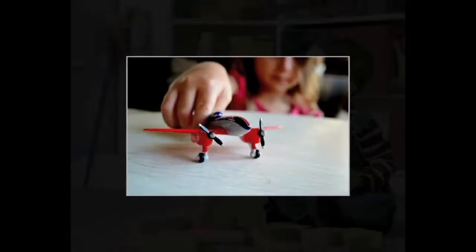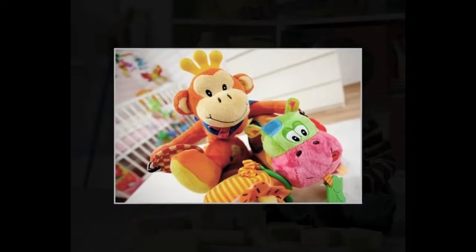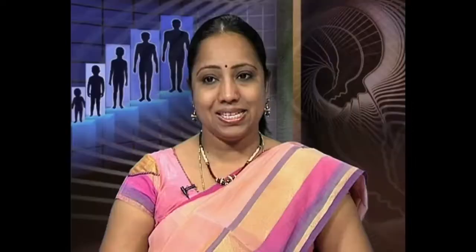Accommodation involves the modification of existing schemes to fit new information and experience — that is, making new adjustments to environmental demands. For example, the child has to be informed that not all flying vehicles are aeroplanes; in this case, accommodation would involve the modification of the aeroplane scheme. Assimilation occurs when children take new information and incorporate it into their existing schemes. For example, a young child may identify all soft toys as teddy bears and all flying vehicles as aeroplanes. These two processes continue throughout life.